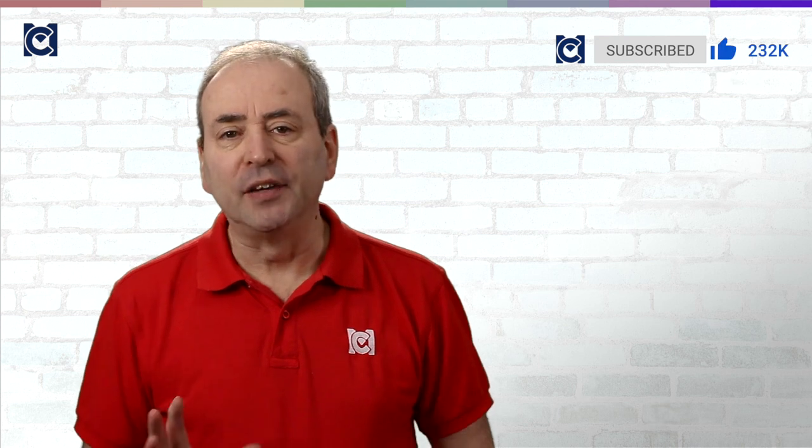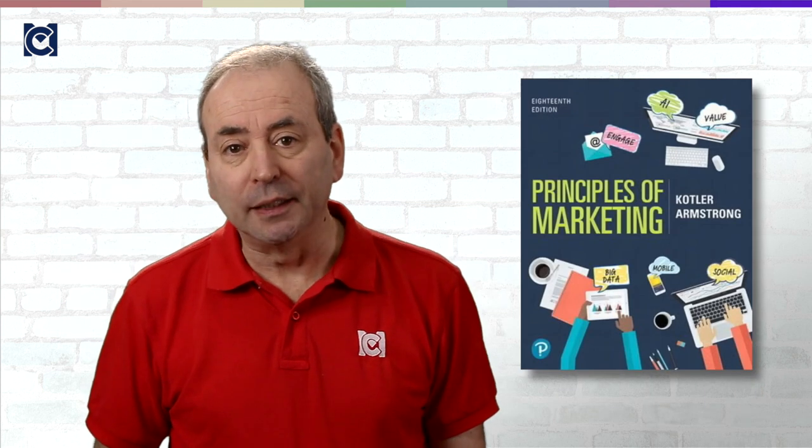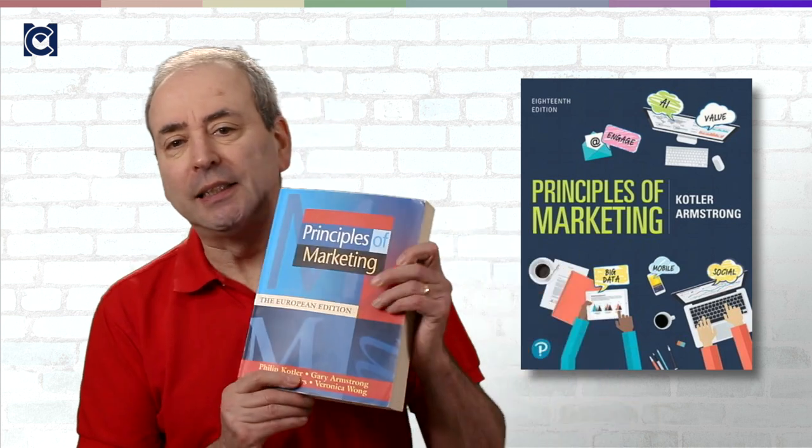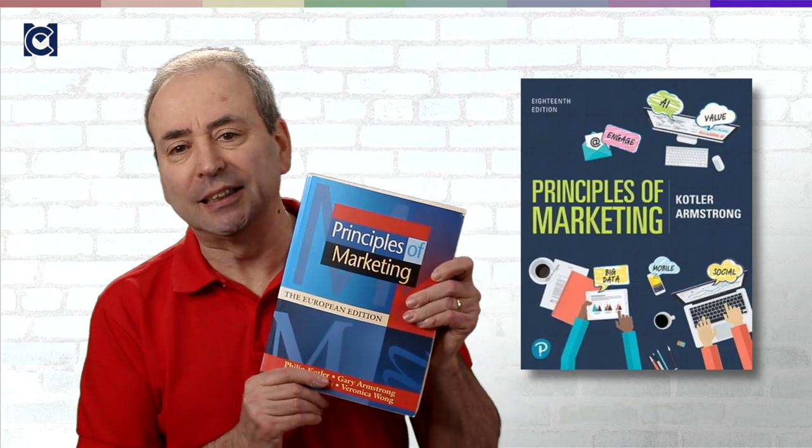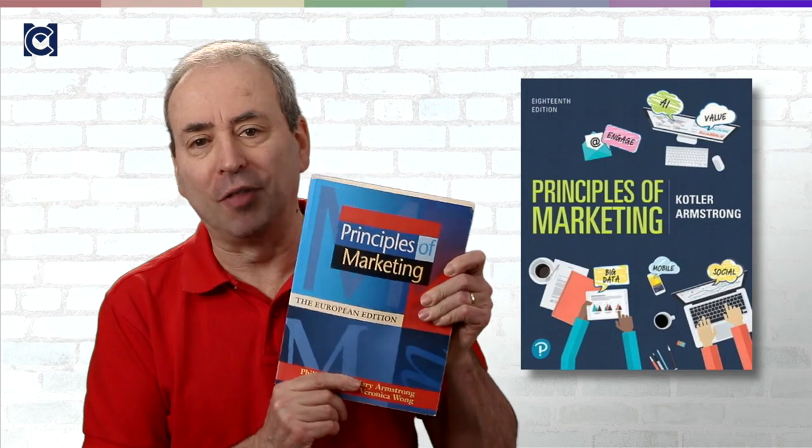Five years later, he was appointed as the Johnson & Son professor of international marketing, a post he still holds today as a professor emeritus. His best-selling textbook, Marketing Management, is currently in its 15th edition. His Principles of Marketing has reached its 20th edition. Here's my 1996 European edition of that book.